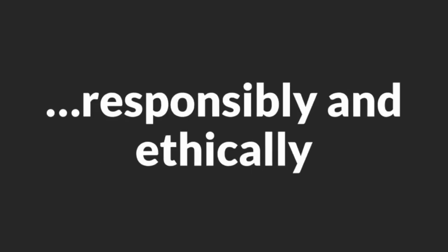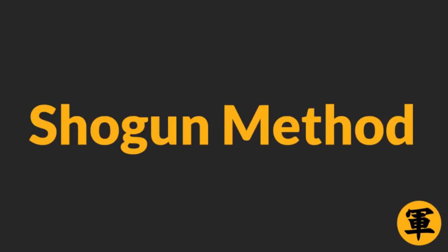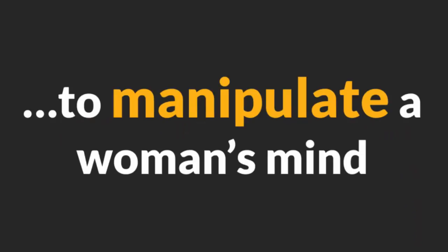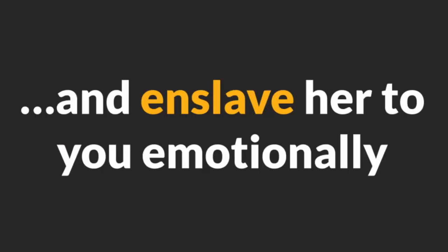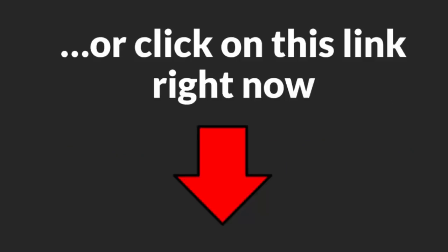Therefore, please use this technique responsibly and ethically. To learn how you can use Shogun Method and Fractionation to manipulate a woman's mind and enslave her to you emotionally, go to FractionationHypnosis.com or click on this link right now.